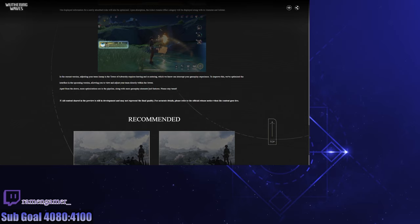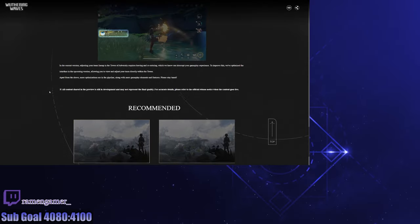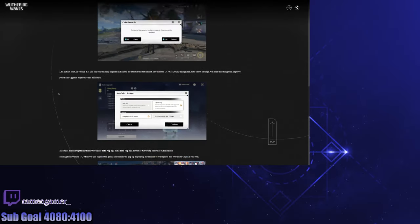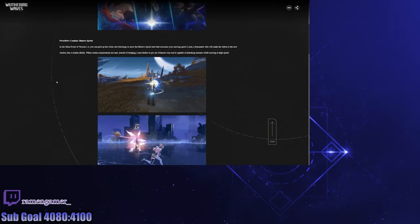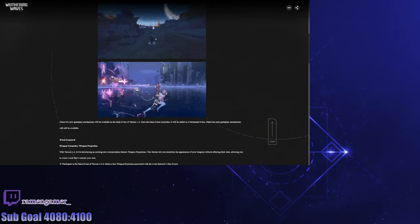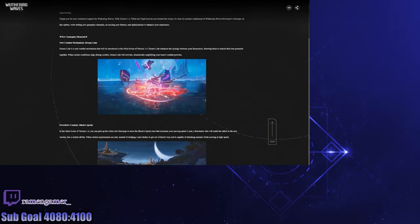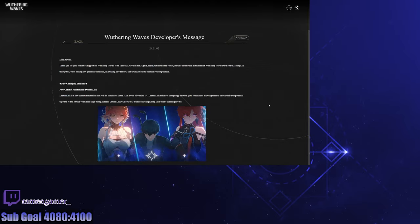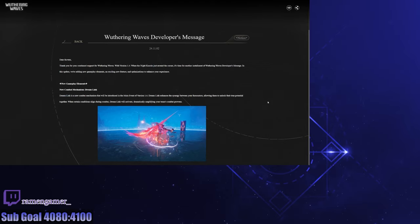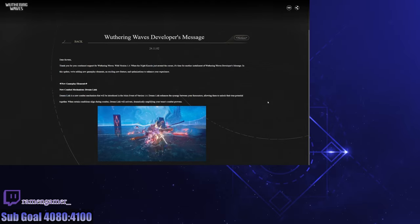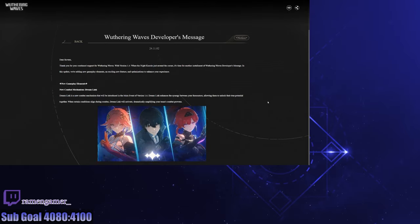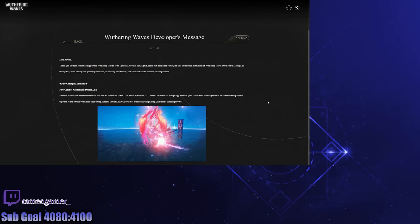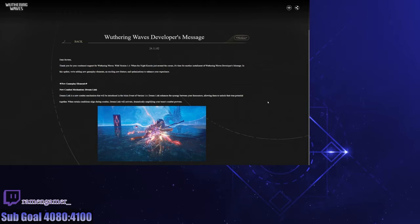Apart from the above, more optimizations are in the pipeline along with more gameplay elements and features. Please stay tuned. I will. And there we go, those are all the notes. These are really good, more quality of life stuff more or less. Making a little bit of stuff convenient for exploration, but they really are starting to dial down the nitty-picky stuff, which I'm glad they are tackling.